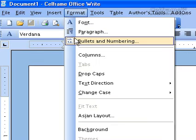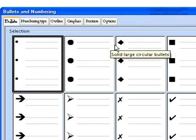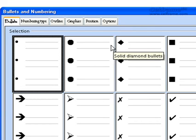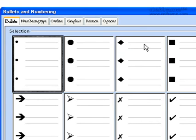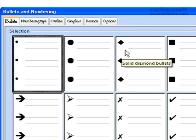In Format, we will look at Bullets and Numberings. When you click on Bullets and Numberings, you will see that you get this particular window. In this particular window, the first tab you will see is the Bullets tab, in which you are able to choose the types of bullets that you want to use in your documentation.